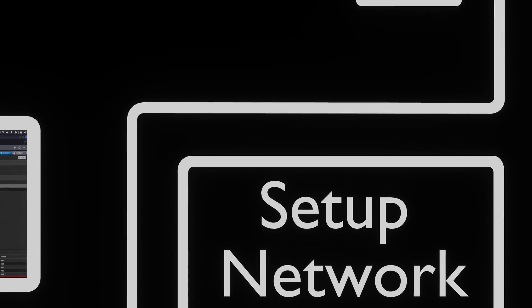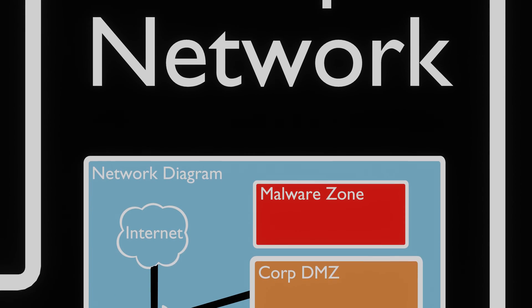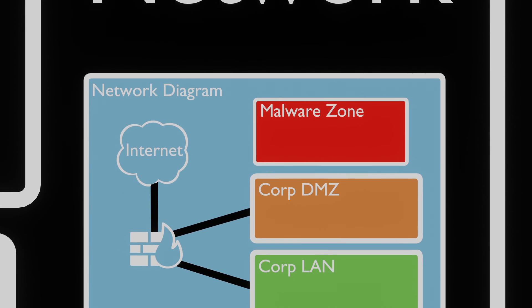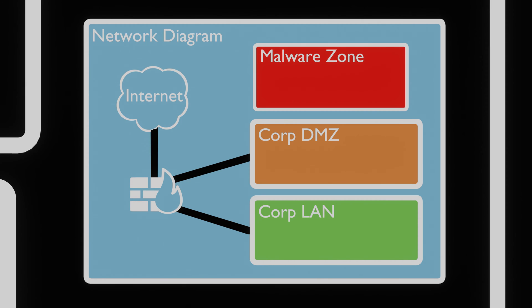The first thing we want to set up in our cyber range is a new network. We want to create two zones that simulate a corporate network and one zone that is secluded from all networks. The secluded zone we will use for malware research.